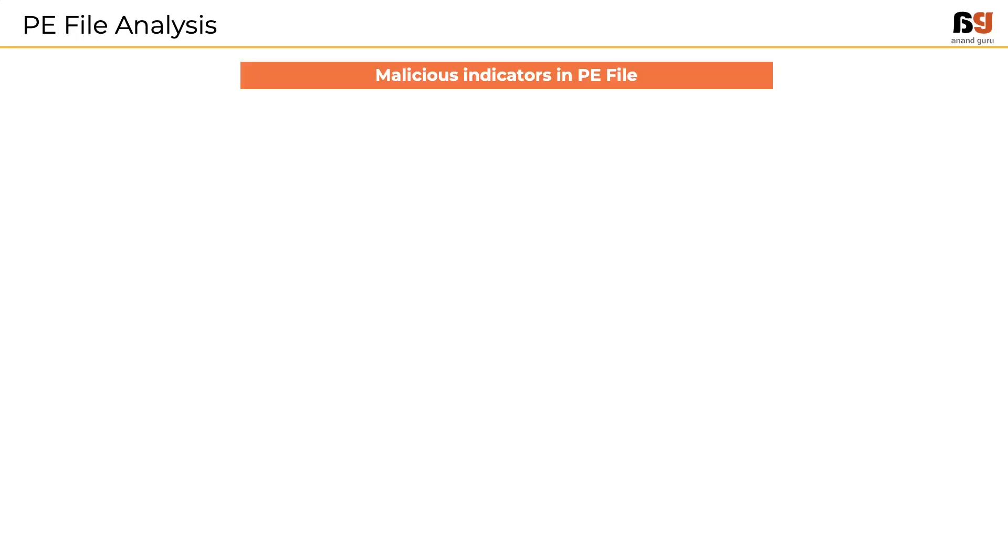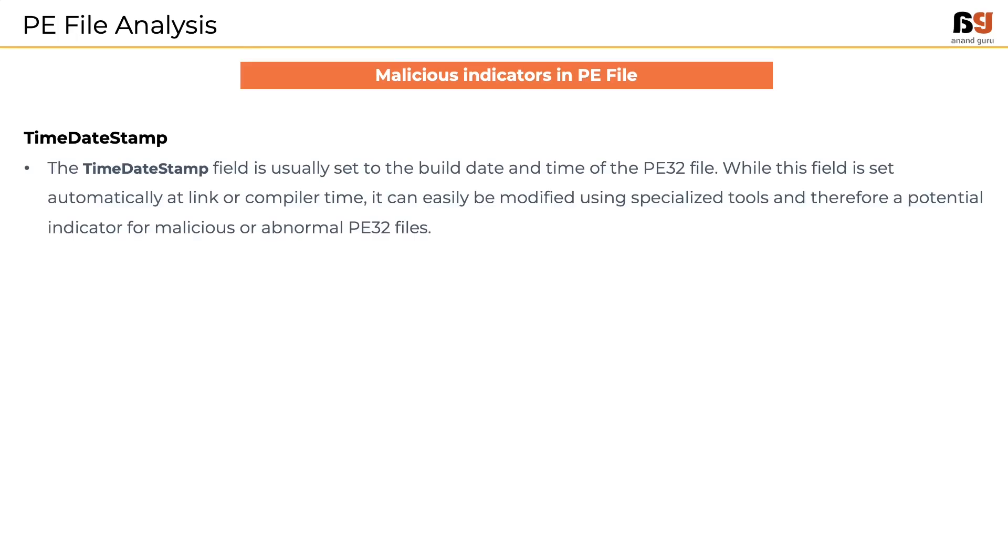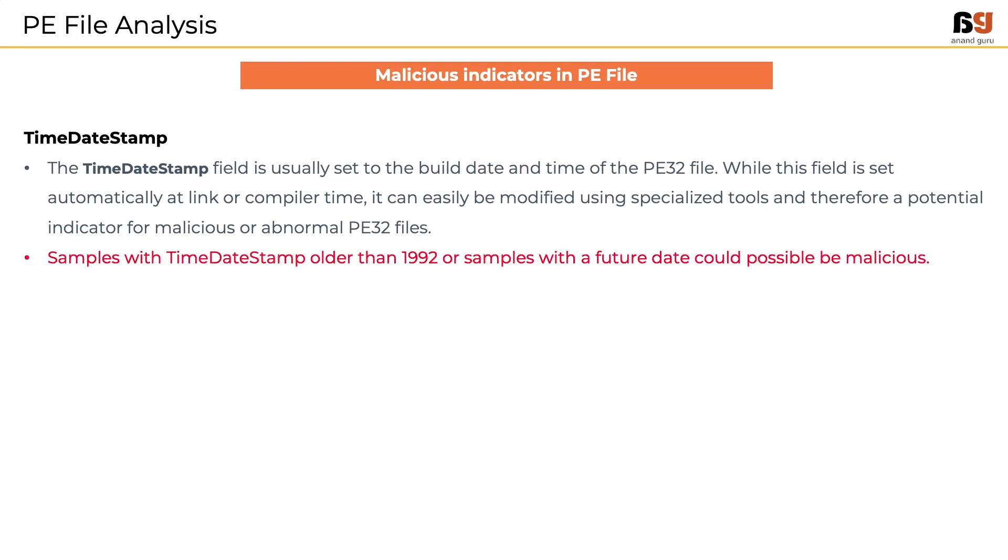Next phase of analysis is to look into the details of PE file. We have already learned few things about PE file structure. Let's use the knowledge in understanding the malicious indicators in the PE file. First, we will look at time date stamp. This is a date and time when the file was built or compiled. This is usually set during the compilation process but it can easily be modified by some specialized tools. If the value is older than 1992 or set to a future date like 2022, it could possibly be a malware file.